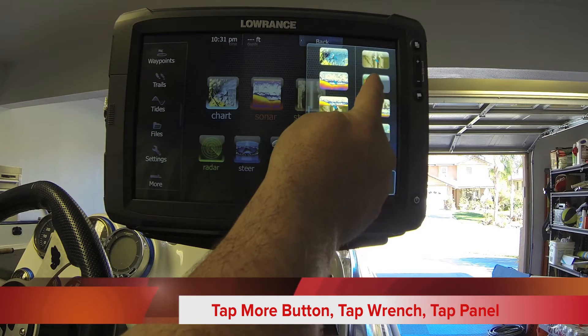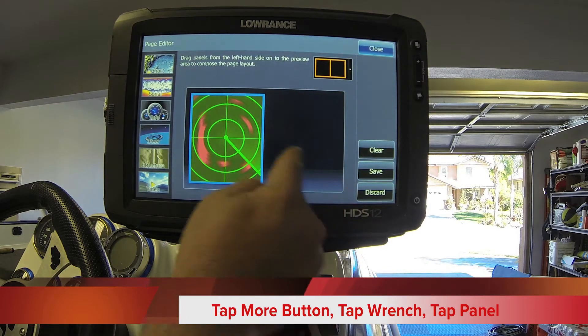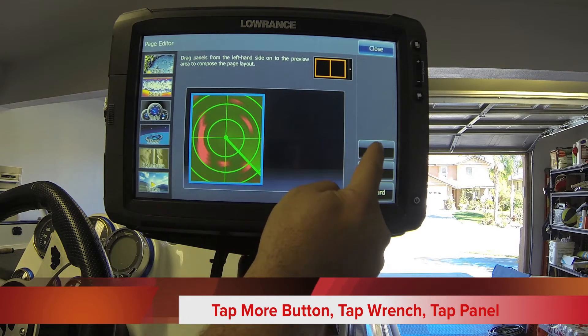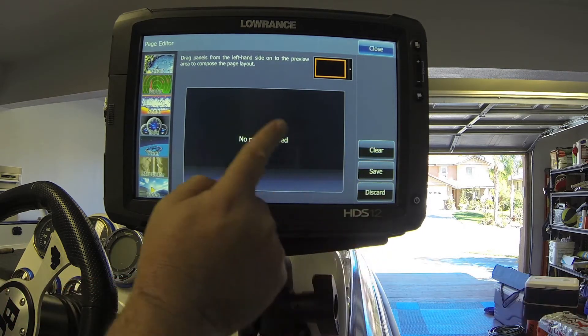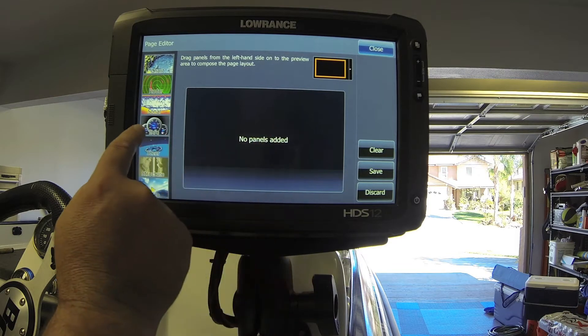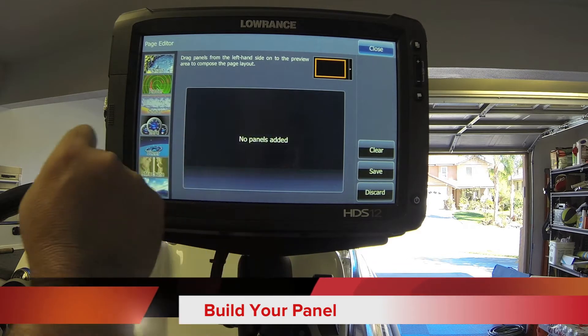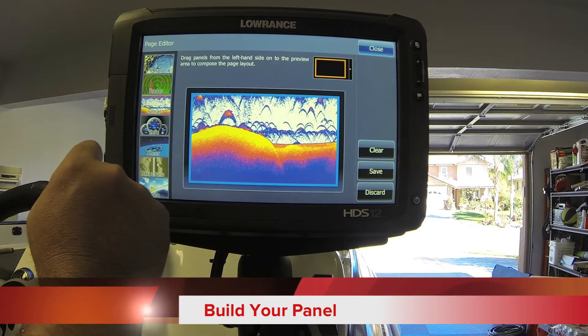Pick a window that you'd like to customize. We're going to clear this so I have no panels in here, and then I'm going to build my own panel. I'm going to bring in sonar.